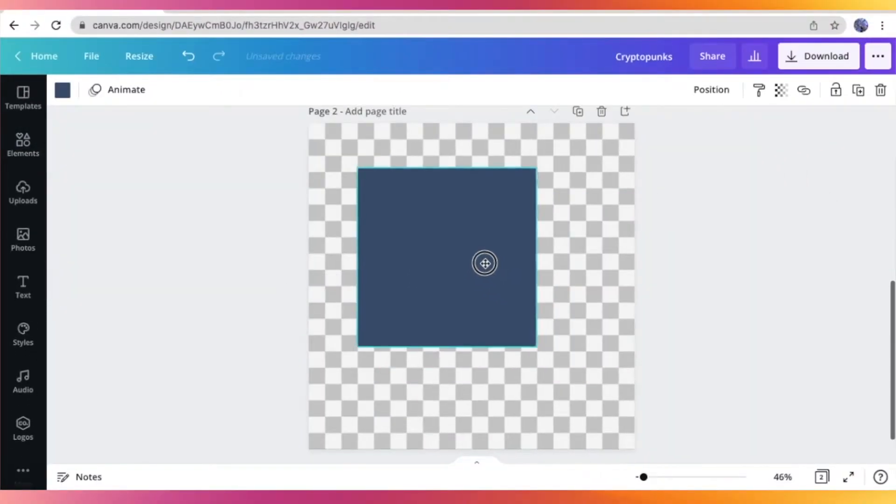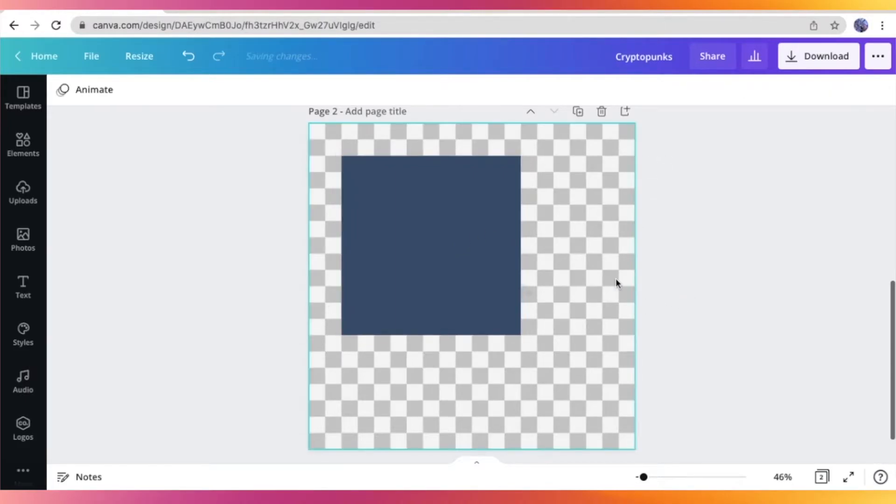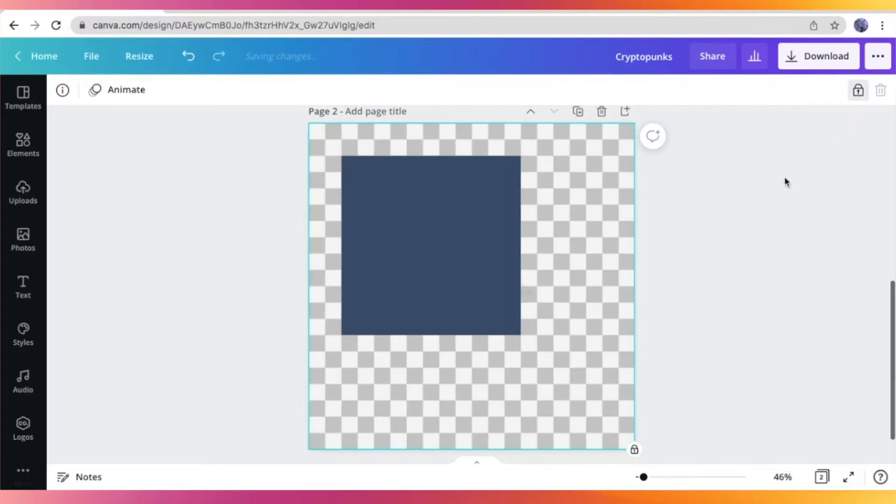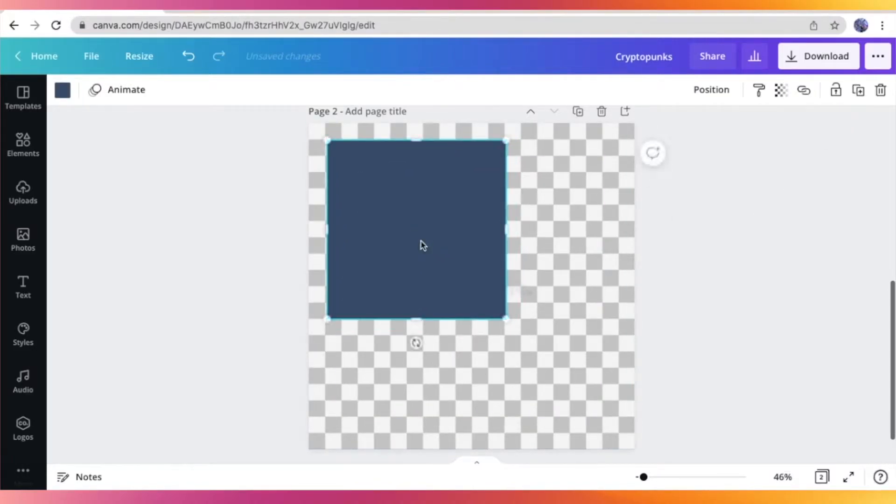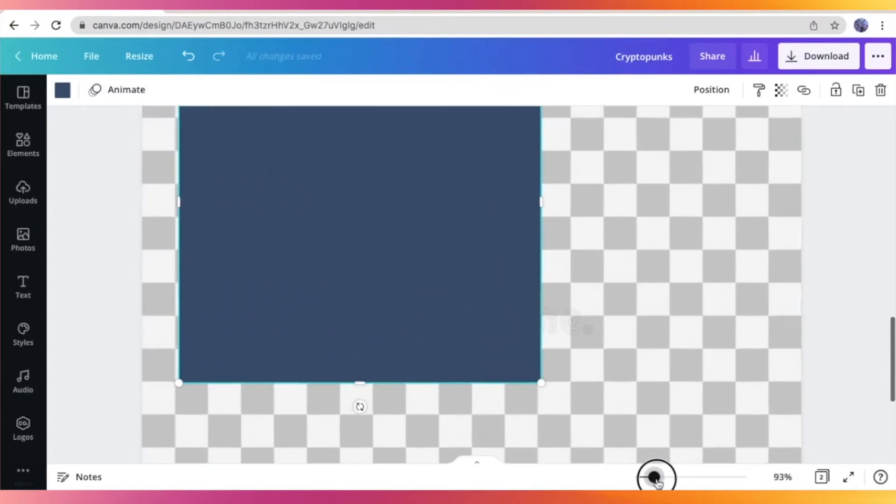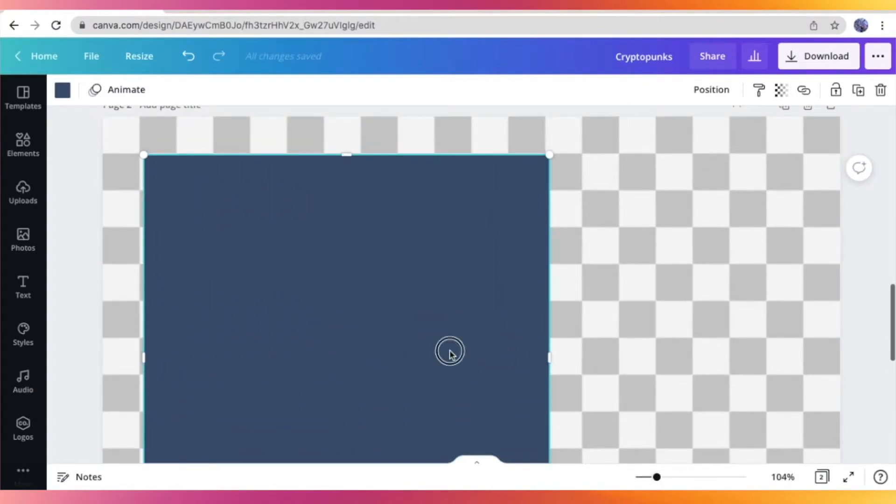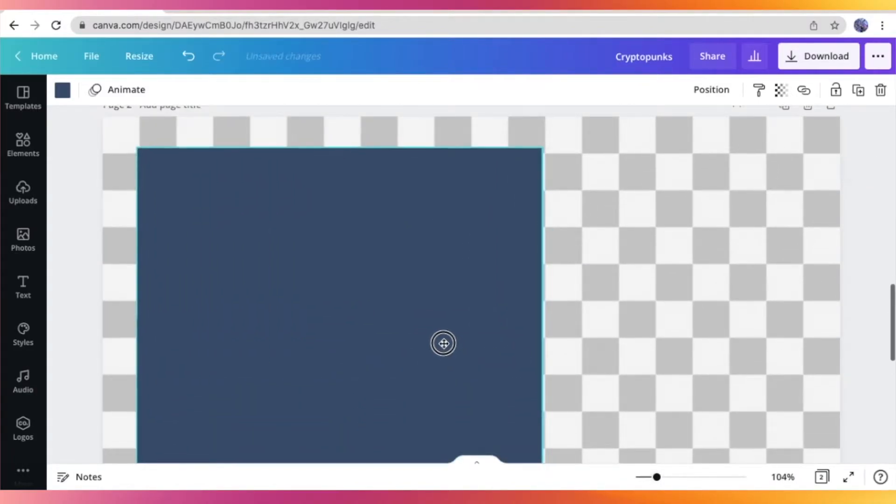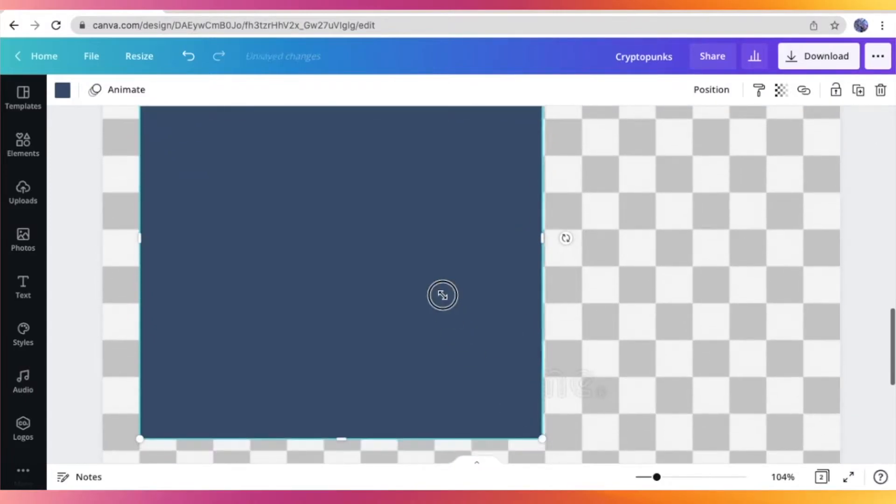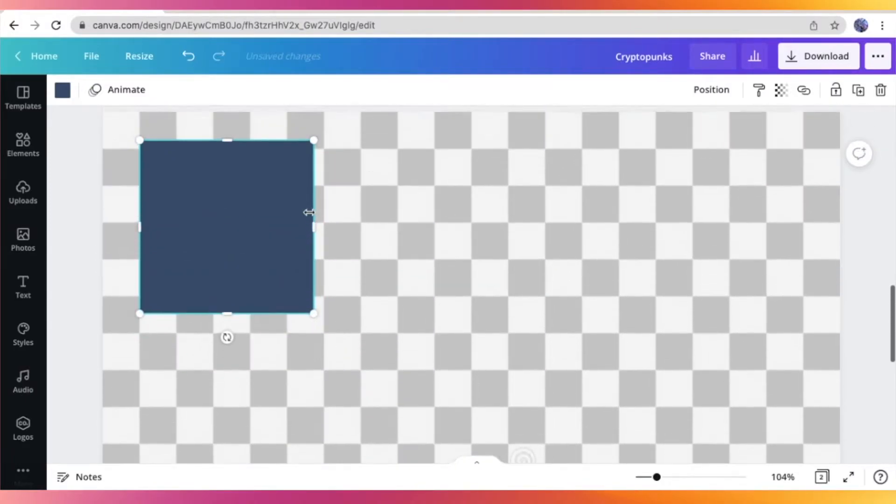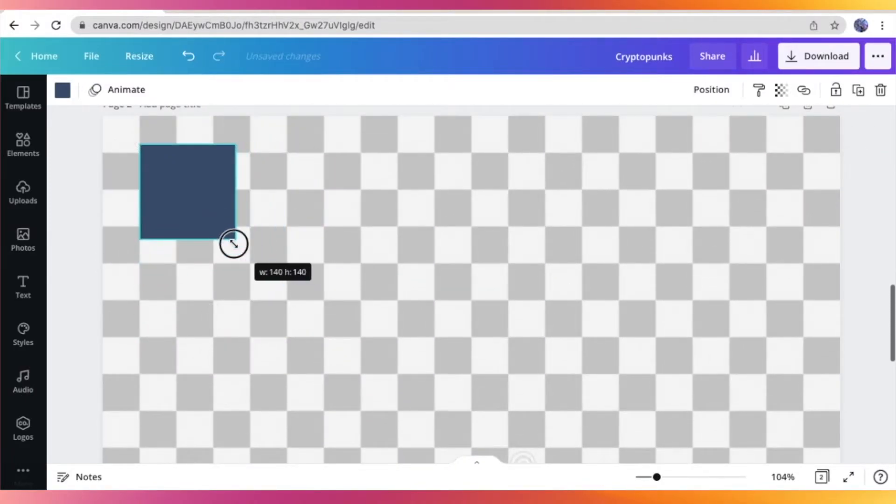And this is what we are going to be using as our blocks or pixels for later. So I'm just going to quickly resize this square right here to fit the squares from our template or guide, so it would be much easier for later. So I'm going to do that for all of the colors that I am going to use in my CryptoPunk.